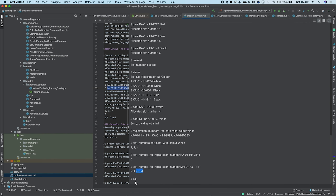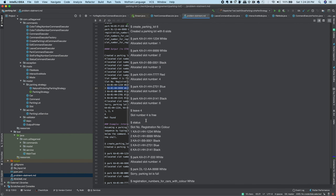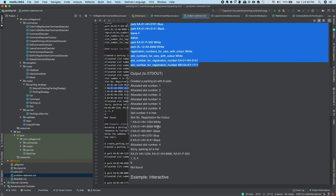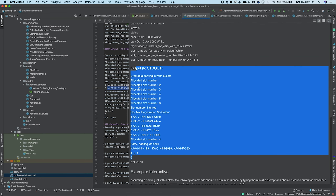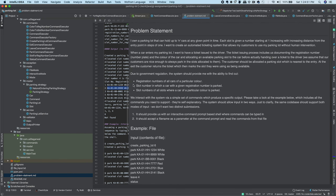'Exit' is a special command for interactive mode — since the program keeps running, you need a way to exit, so when 'exit' is entered we close the process. In file mode, the same commands are used but provided as file contents, and output is written to stdout.